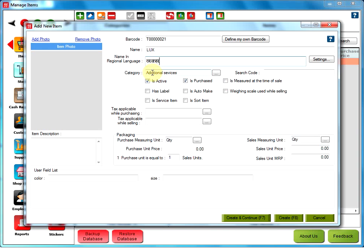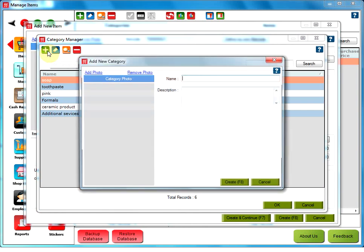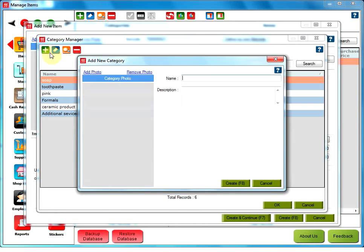The user has to define a category for the above item. For that, click on the three dotted button here. Click on Add category. Type the name of your new category in the text box here. In this case, I am adding deodorant.